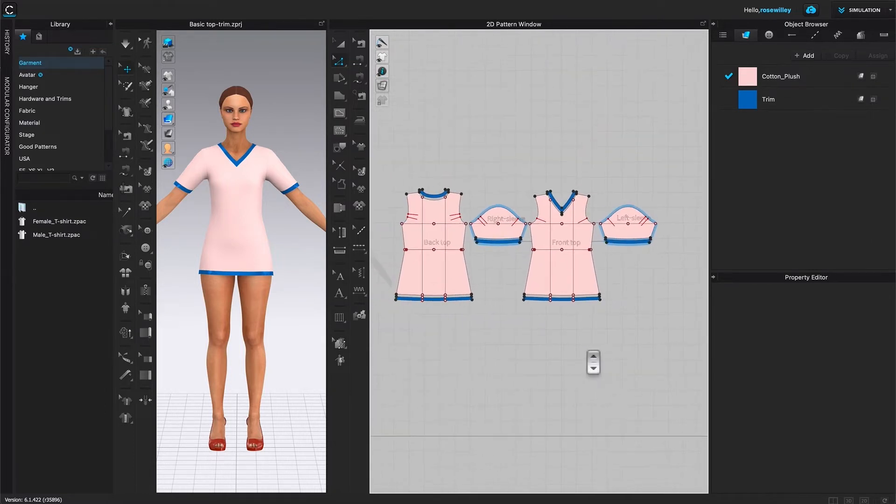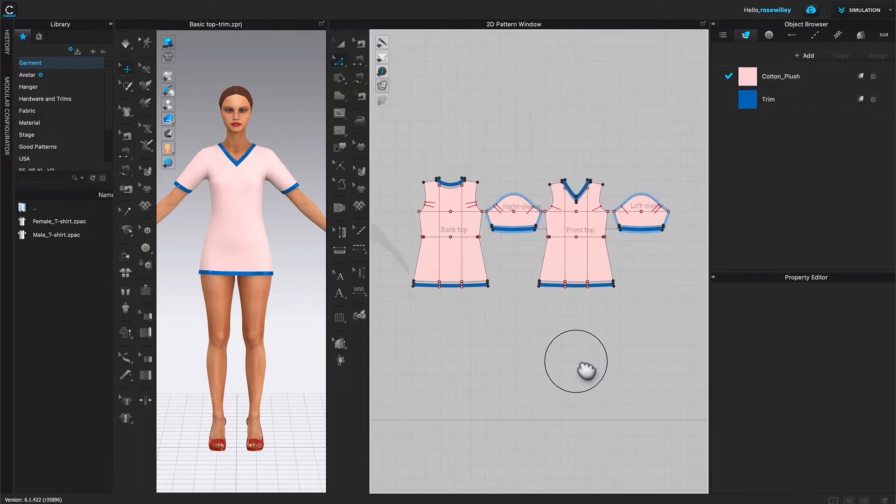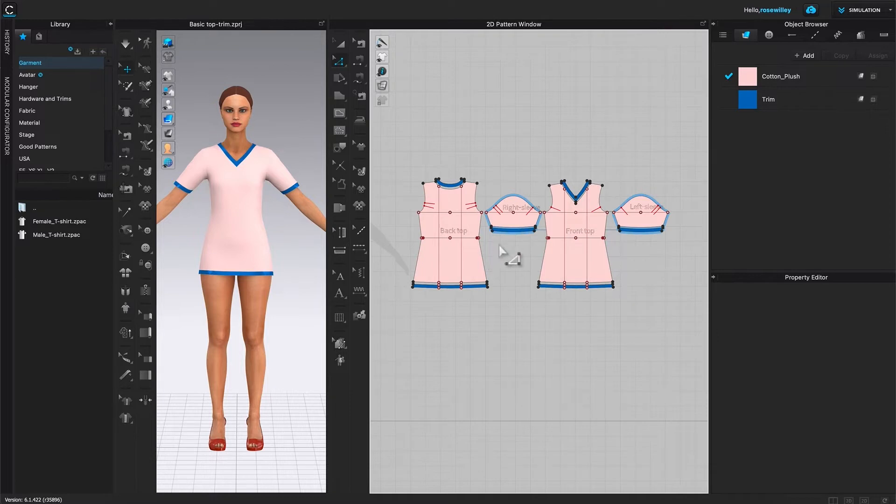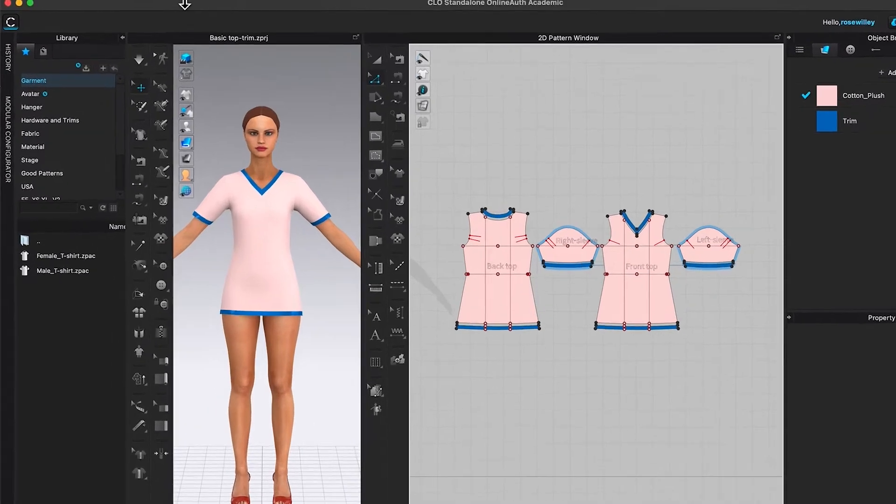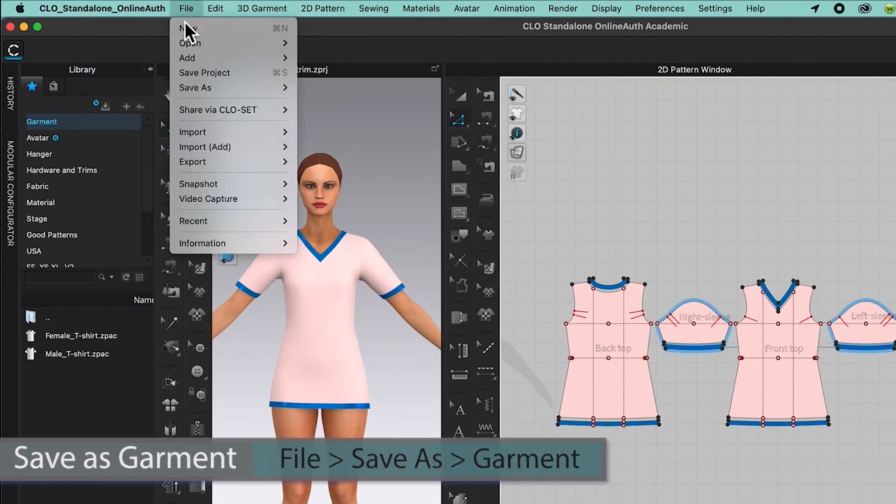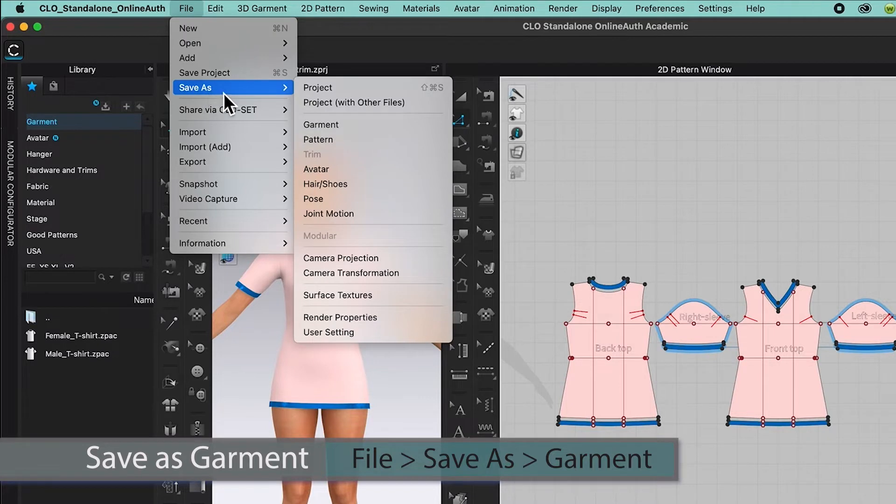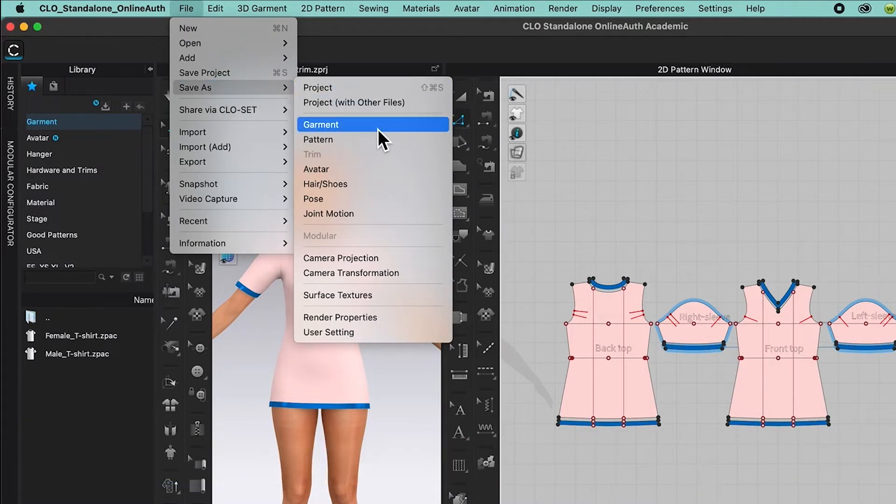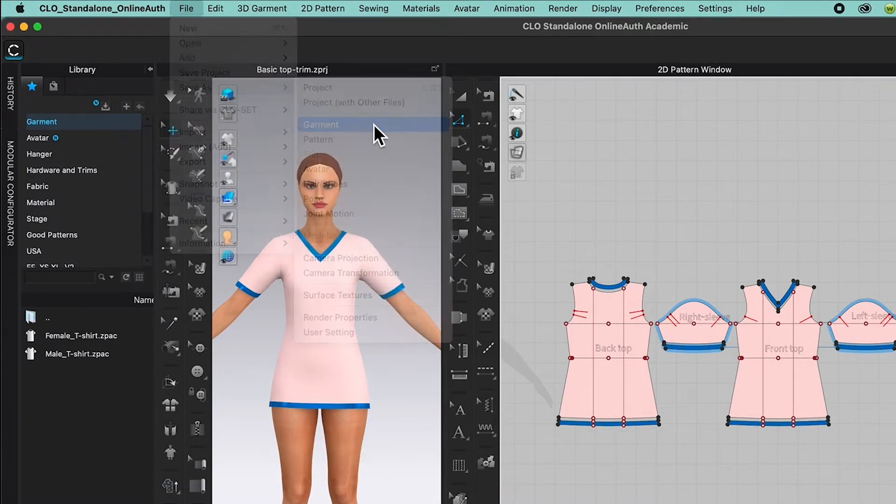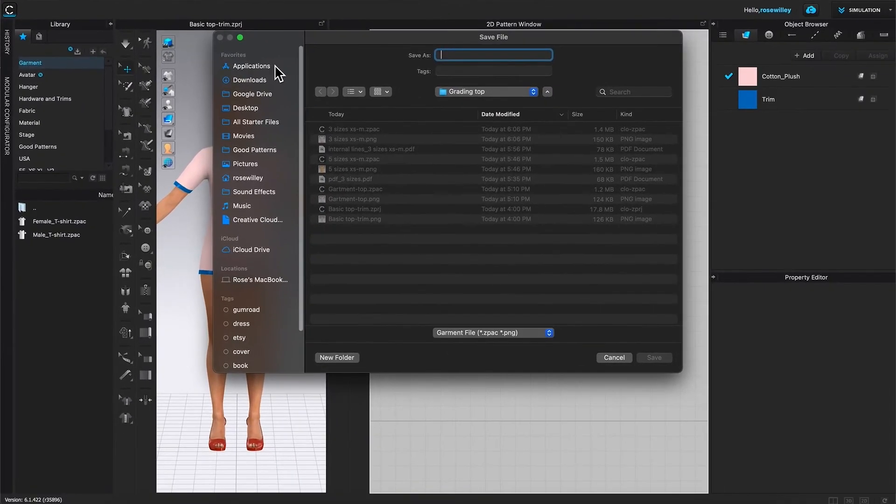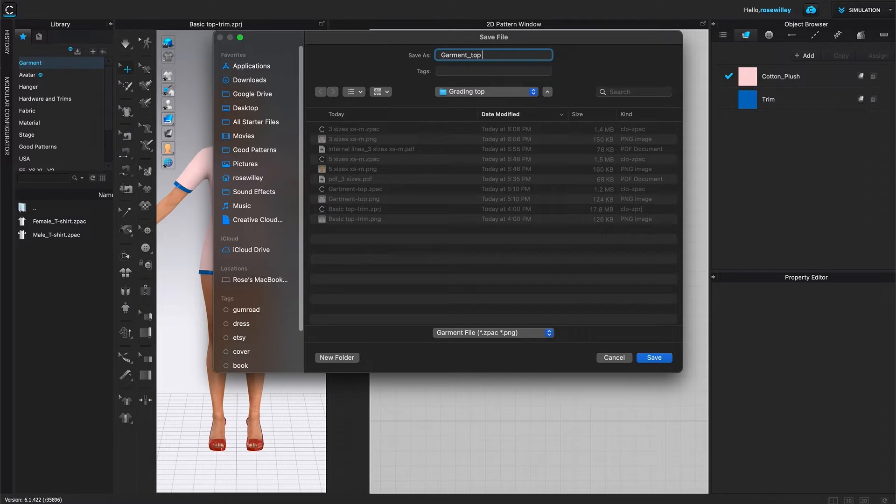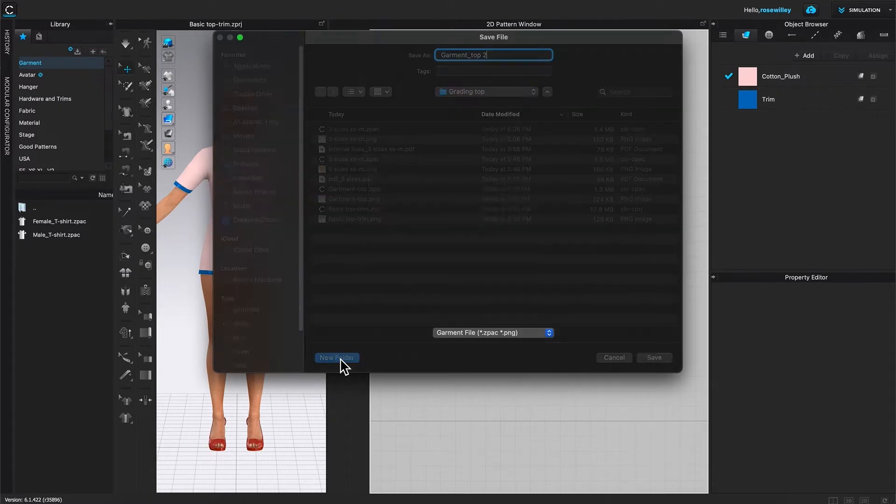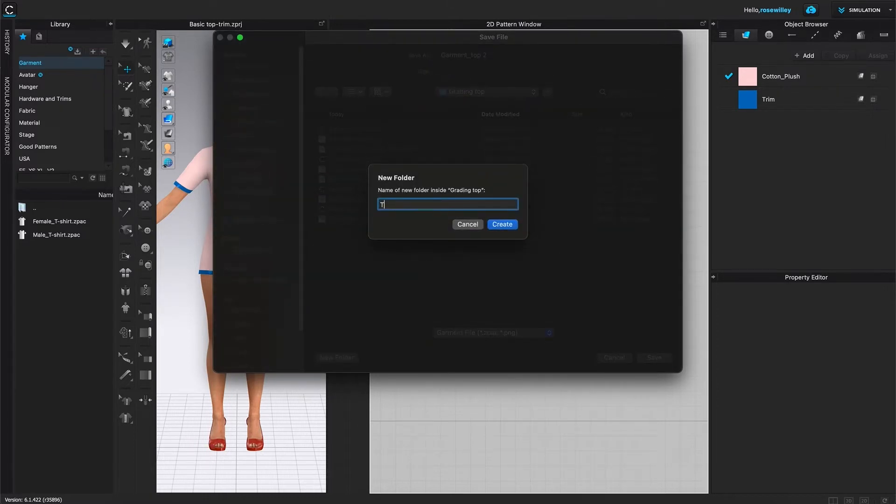Now I'm going to save the pattern to a Garmin file. To do that, I'm going to come over here to File. Click on it. Then Save As and hover the mouse to the right and select Garmin. And I'm going to name it Garmin Top 2. After that, I'm going to create a folder as well. So create a folder for Top.